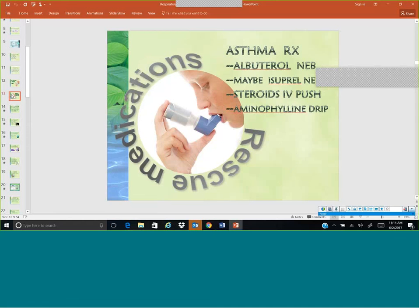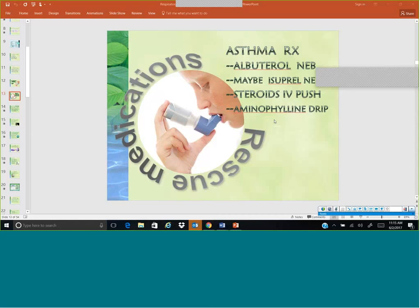Albuterol can be in an MDI or nebulized, and it also goes by the name Proventil. You can also have isoproterenol — another name you'll recognize is epinephrine or adrenaline. Yes, we can nebulize epinephrine. We call it racemic epi or adrenaline, and it is nebulized in asthma attacks as well as in anaphylaxis. It works more significantly than albuterol, but it's epinephrine — so it increases heart rate and the metabolic system.